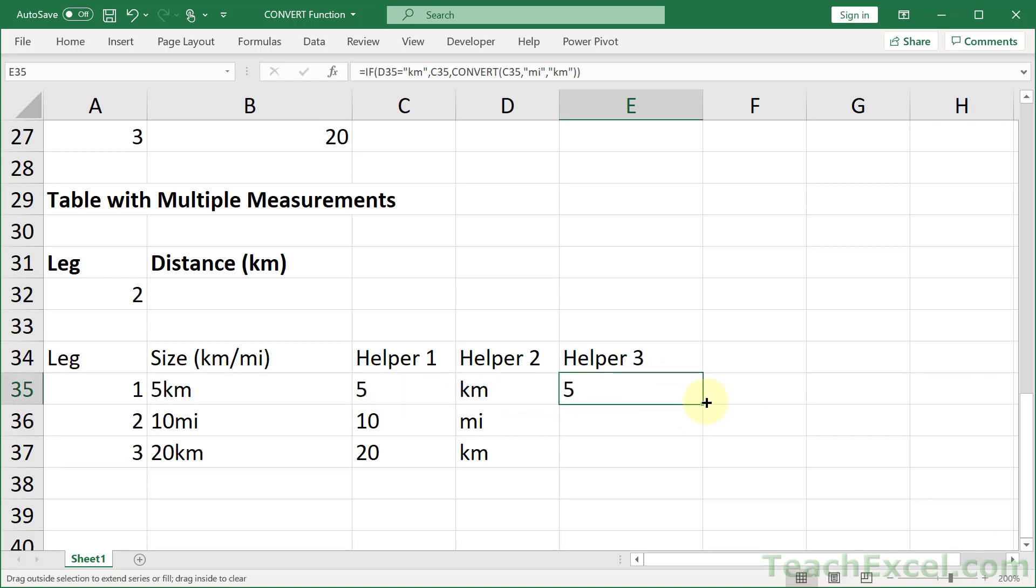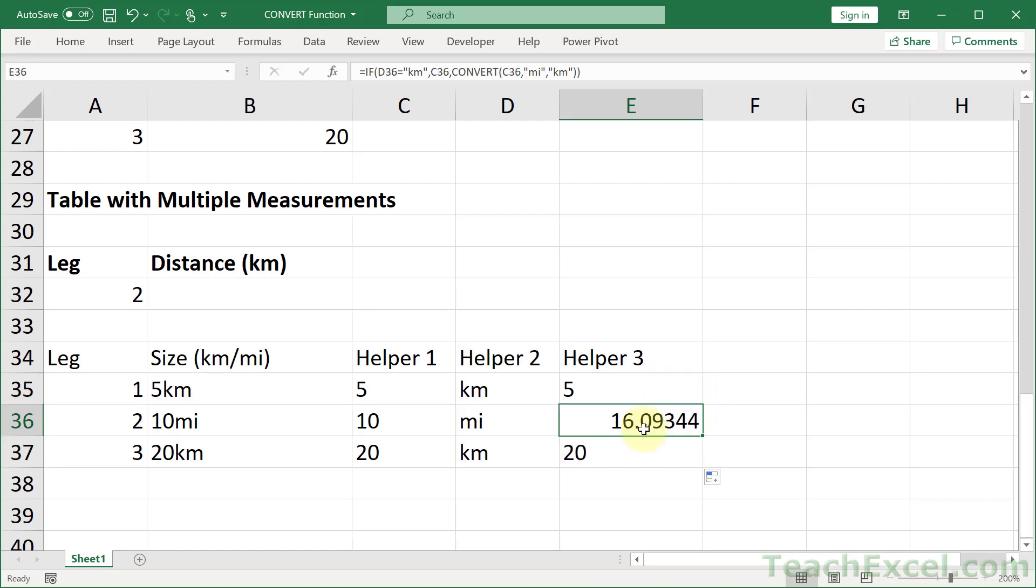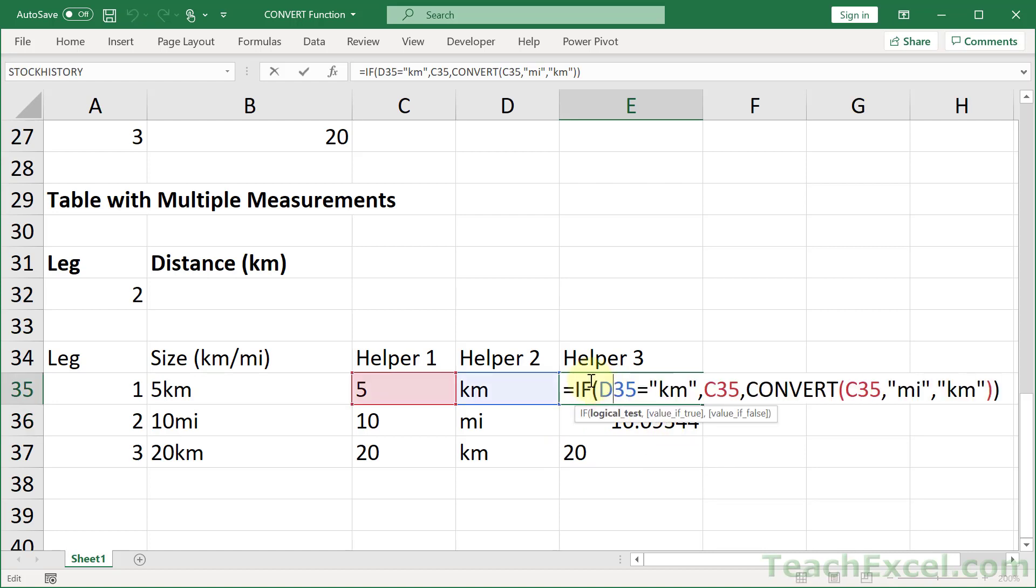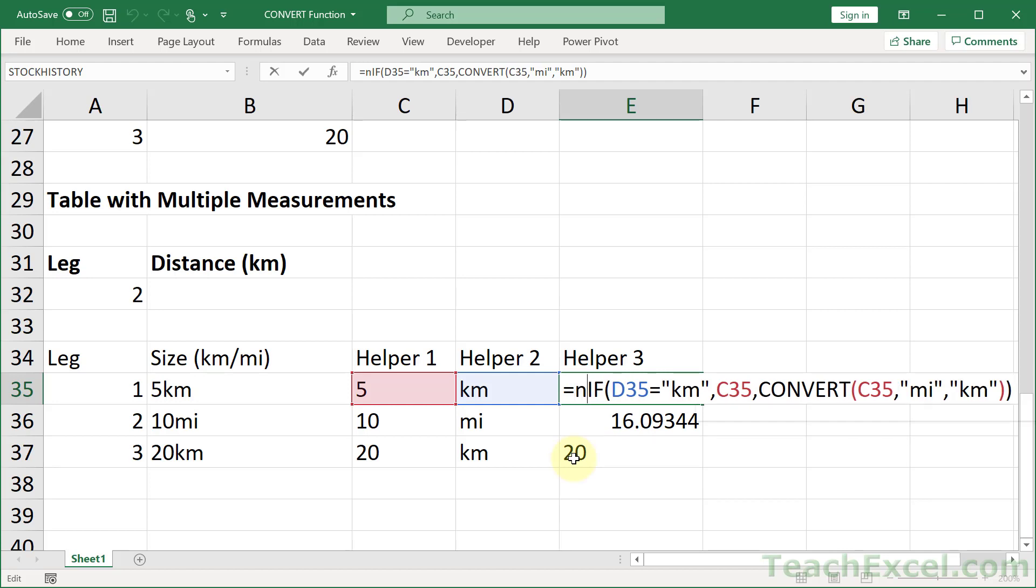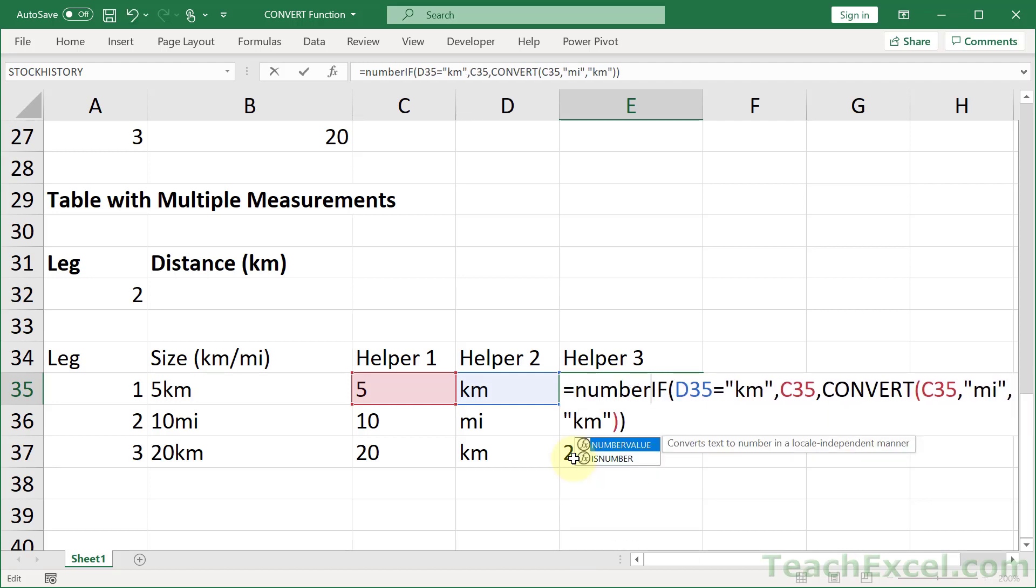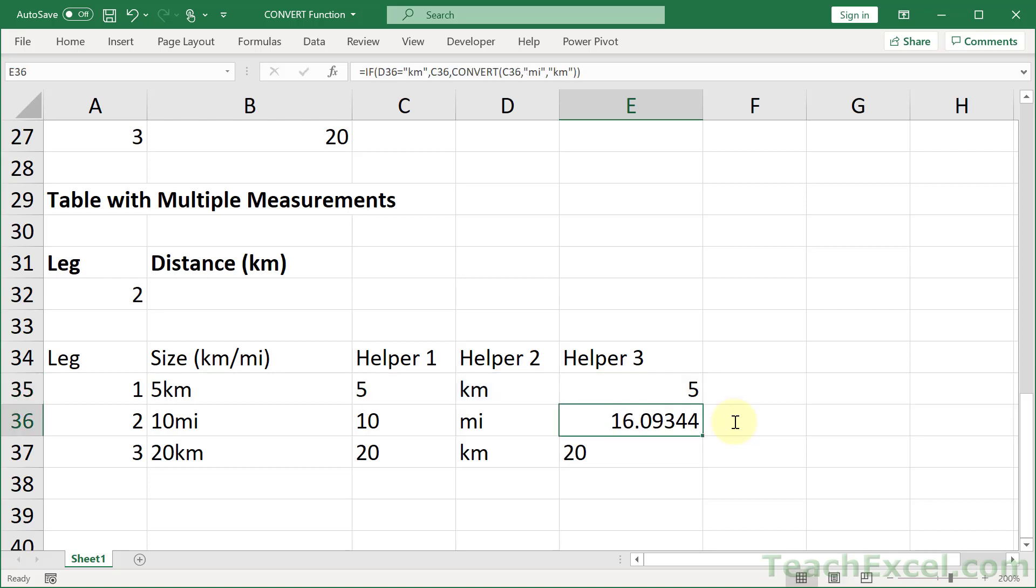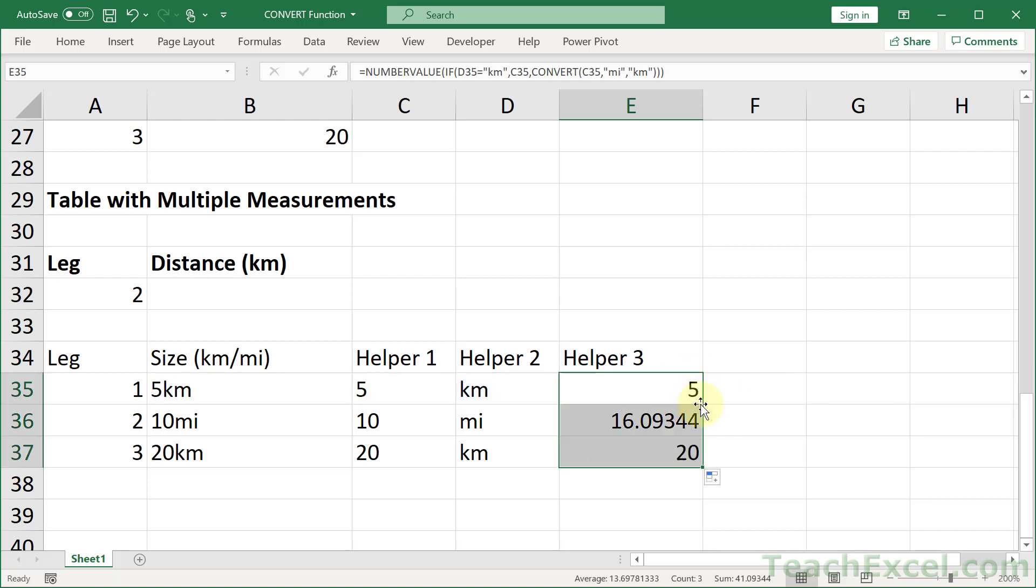We have 5 and 16.09 and 20. But notice that these are not all number values. We have 5 and 20 over here and 16.09 to the right. If you want to make sure that everything is a number value, we can use the NUMBERVALUE function. Close that up. Enter. And there we go.